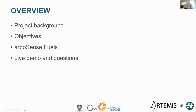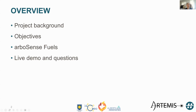Here's a quick overview of what I'm going to cover today. First, I'll briefly touch upon the background of this project, then go to the objectives for our R&D work, followed by an introduction on the design and implementation of the ArborSense Fuels toolset, and lastly give a live demo, hopefully leaving some time for questions.